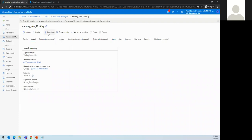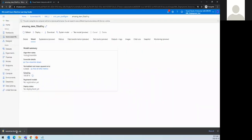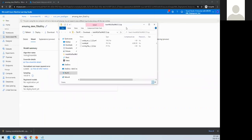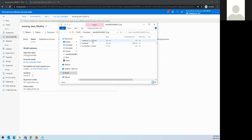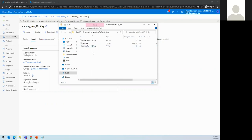Our purpose is to download the model. It has downloaded three files: the conda environment YAML file, the model.pkl (the trained model), and the scoring file (a Python file). The scoring file takes the incoming request, processes it to make it consumable by the model, passes it to the model, receives the prediction, and sends it back as the prediction value. That's why we have these three files.